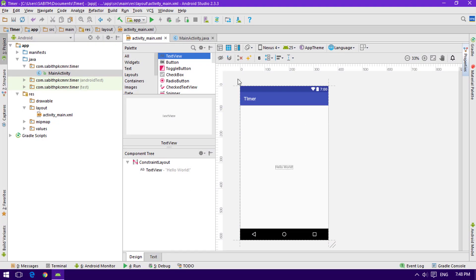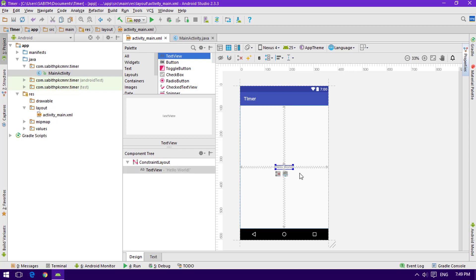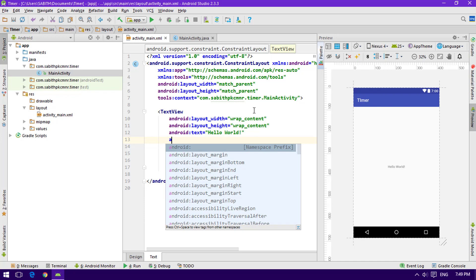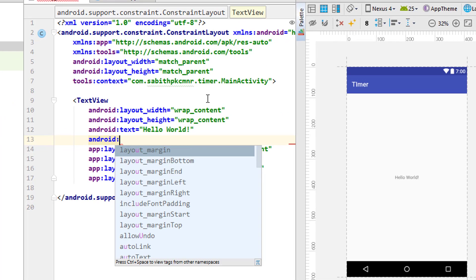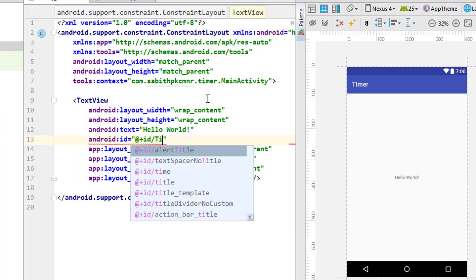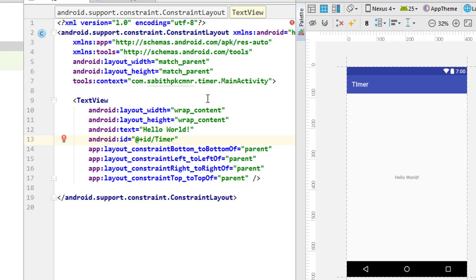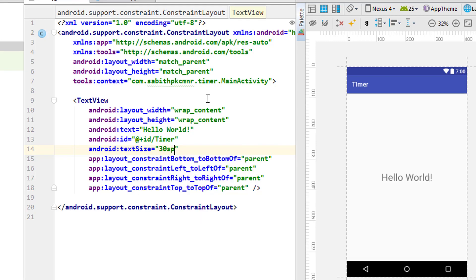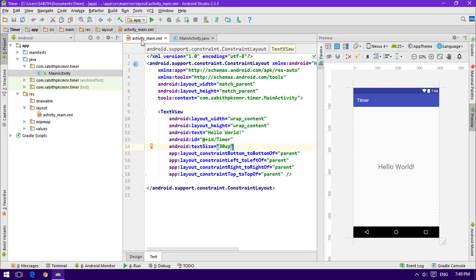First, I'm going to Android Studio. I have a blank project — an empty activity — with the project name as 'timer'. All we require is a TextView in order to make a timer that will show the time. I'm not changing anything in the layout, just adding an id which is going to be 'timer', and also adding a text size of 30sp so we can see it a bit larger. Once that's done, I'm closing the activity_main.xml.